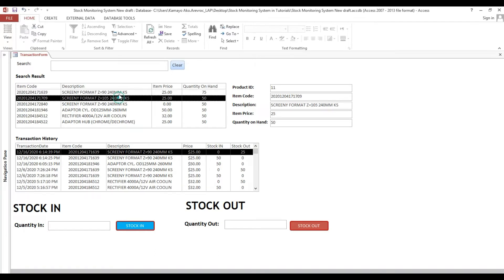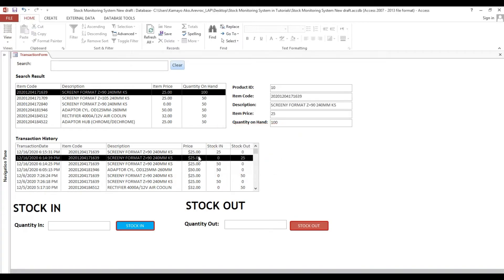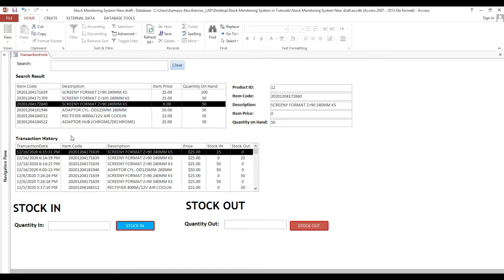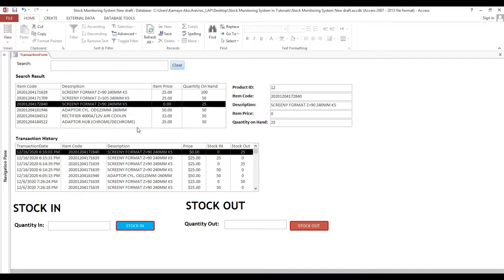We'll type this item, stock in 25, lock this one — 25 stock in. Then we'll select another item. Whatever stock in and stock out transactions occur, they will automatically be logged into our transaction history. Every time a transaction is processed, it automatically goes to our transaction history with a specific time.